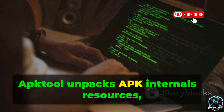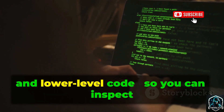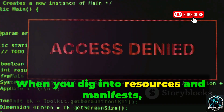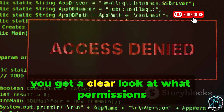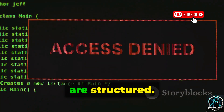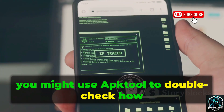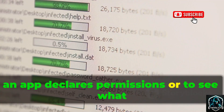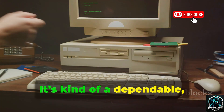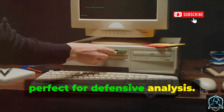ApkTool unpacks APK internals — resources, manifests, and lower-level code — so you can inspect how an app is built. When you dig into resources and manifests, you get a clear look at what permissions the app is asking for and how its assets are structured. For example, you might use ApkTool to double-check how an app declares permissions or to see what libraries it bundles inside. It's a dependable, old-school tool for reverse engineering, perfect for defensive analysis.